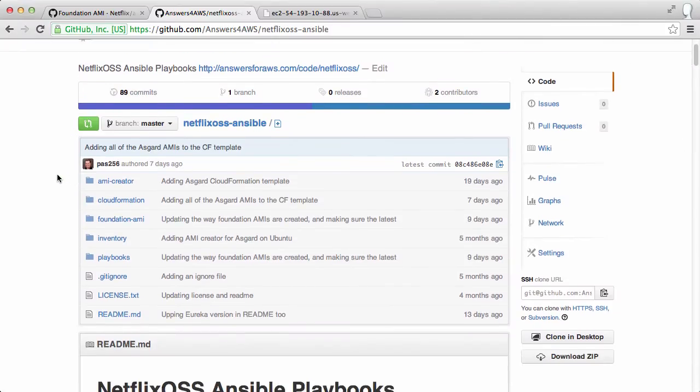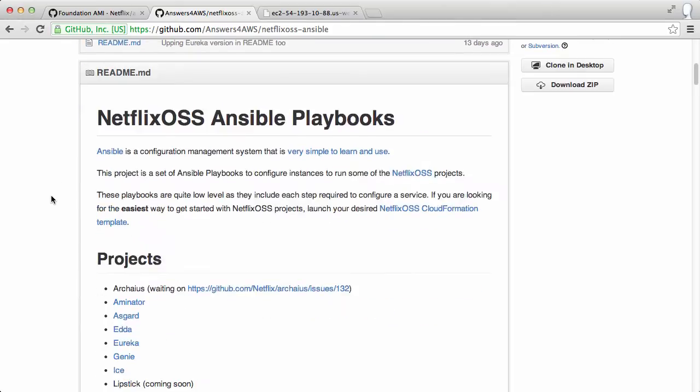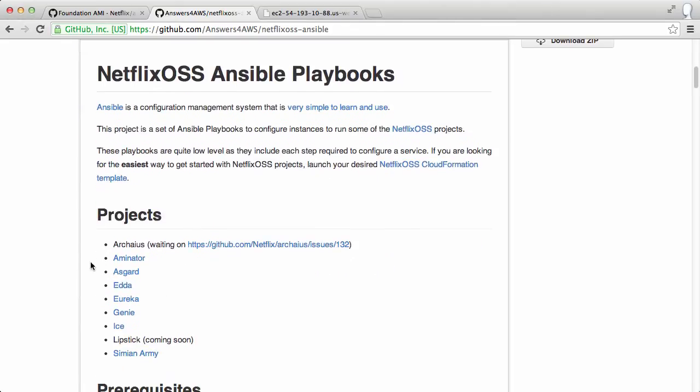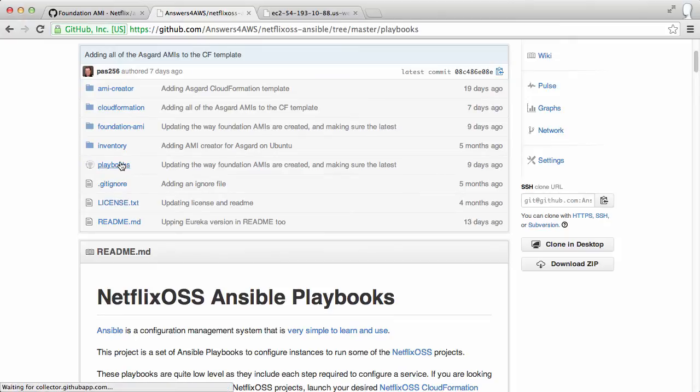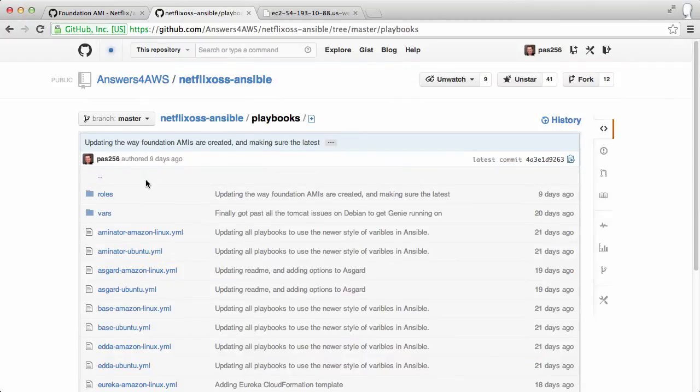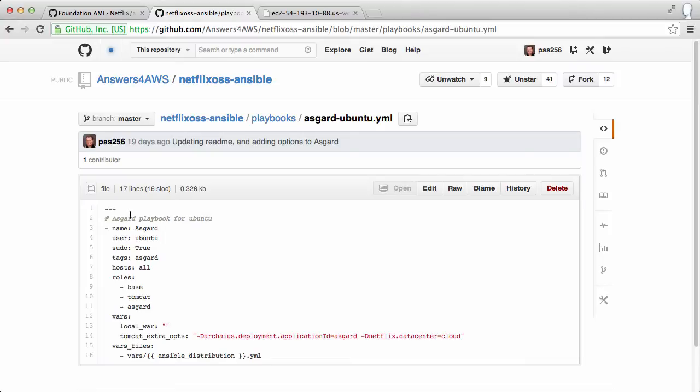Let's build an Asgard AMI. Asgard is another Netflix OSS project for doing deployments. And the playbook for that is located here. The Ubuntu playbook has three roles, the base, installing Tomcat and then Asgard itself.